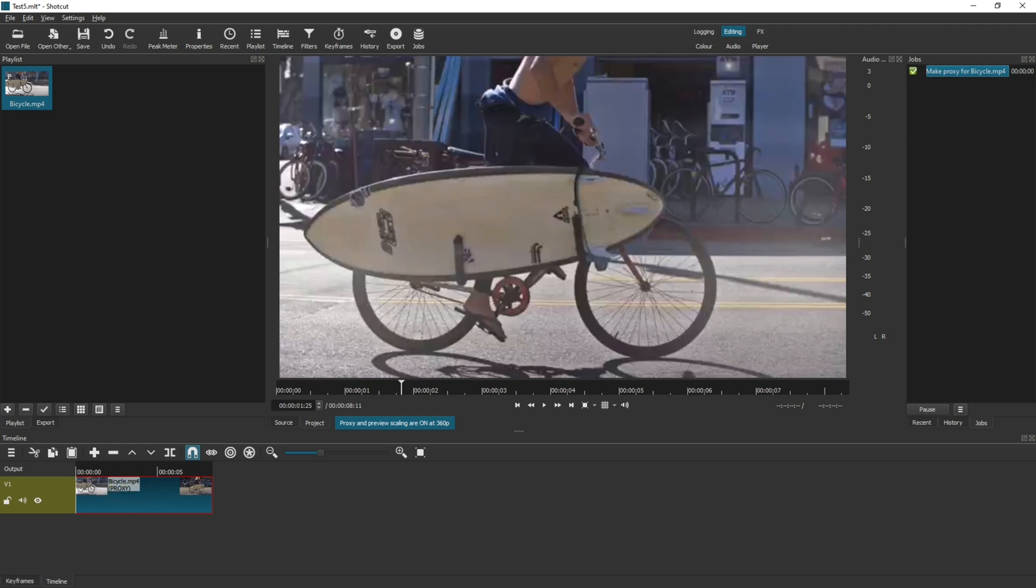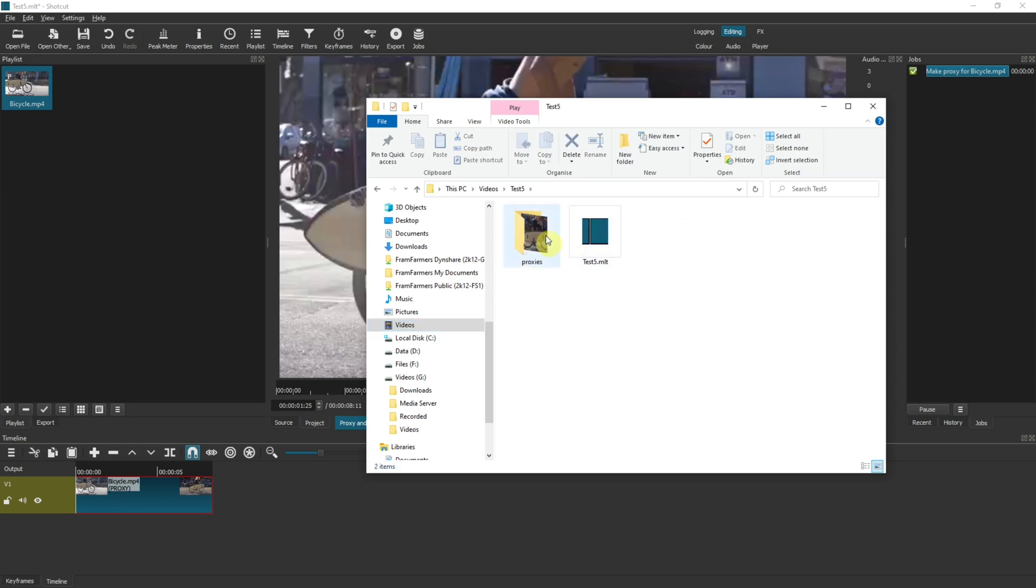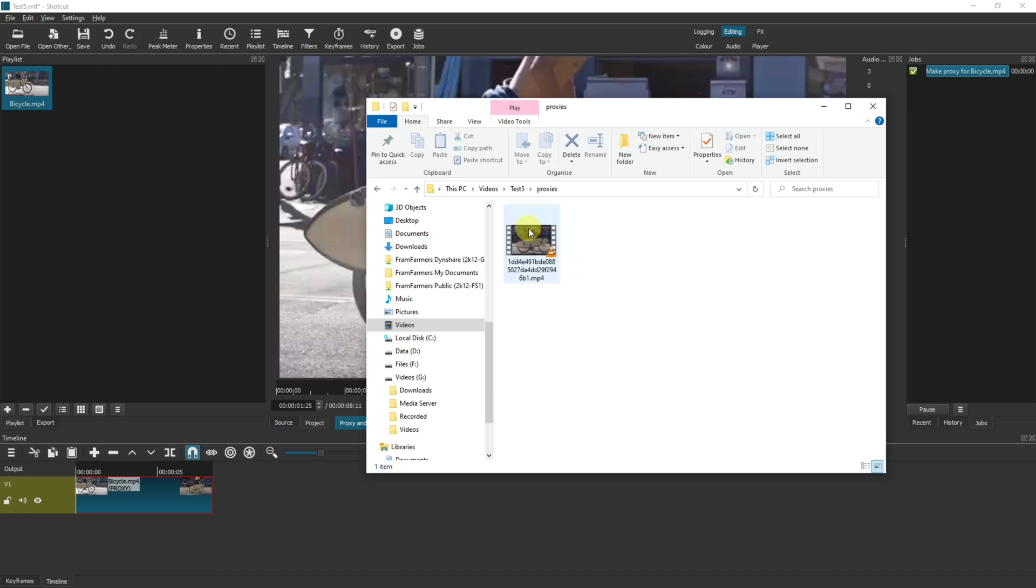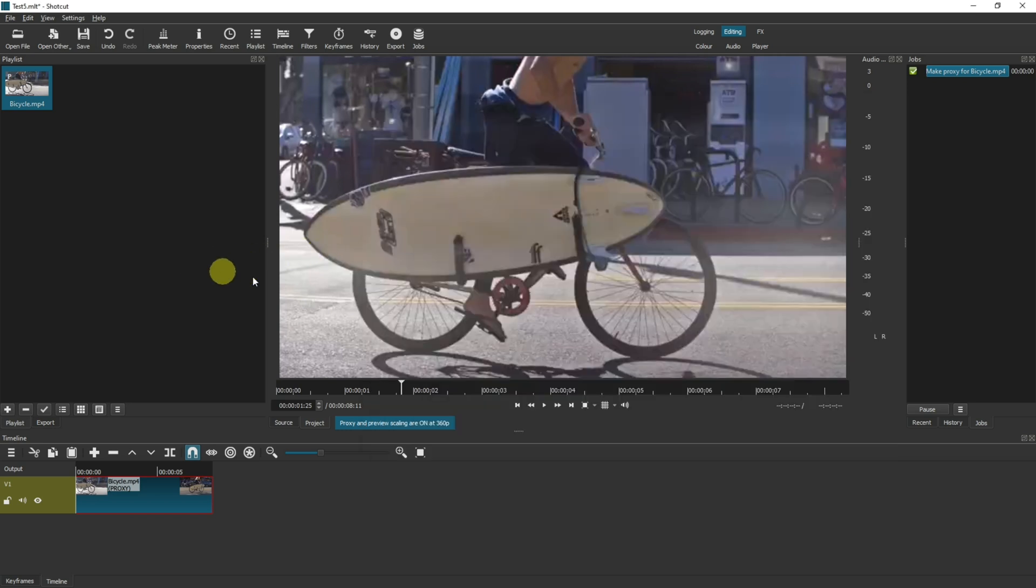If I go to the folder location where I've saved the demo, then you can see that there's a folder here called Proxies. This is the proxied file. And just to put it into perspective, this is a 2.69 megabyte file, it's only eight seconds long and it's only HD quality as well, but it's 2.69 megabytes and the original was 25.4 megabytes. Now that's obviously quite a big saving in the size of the file that's being used, and what that means is it enables Shotcut to run much smoother whilst you're editing.